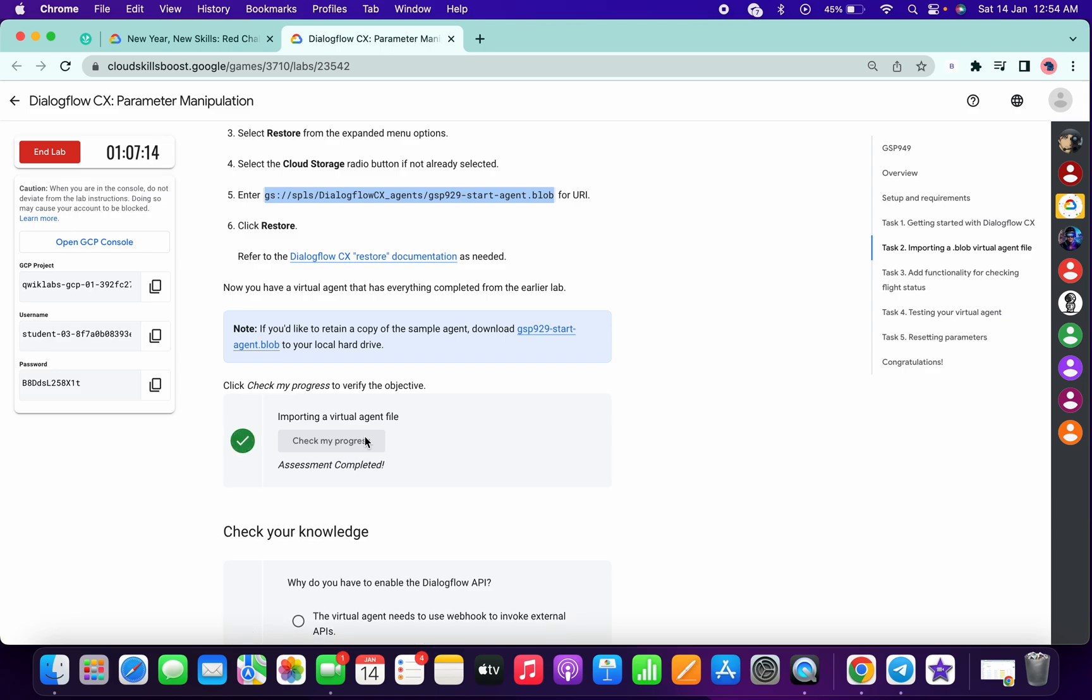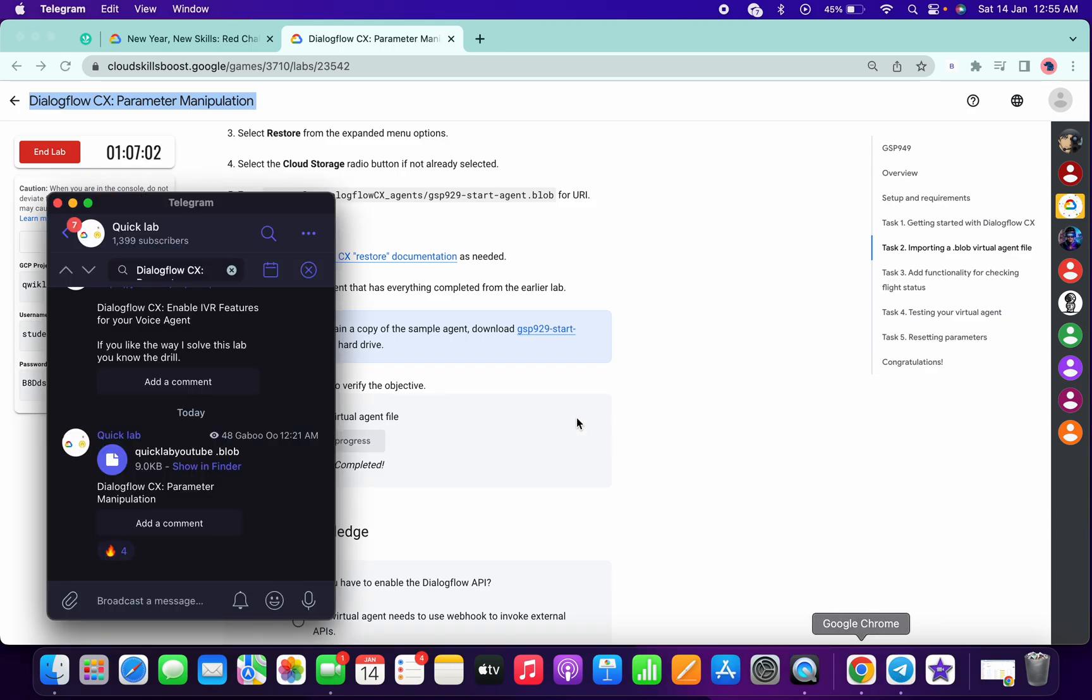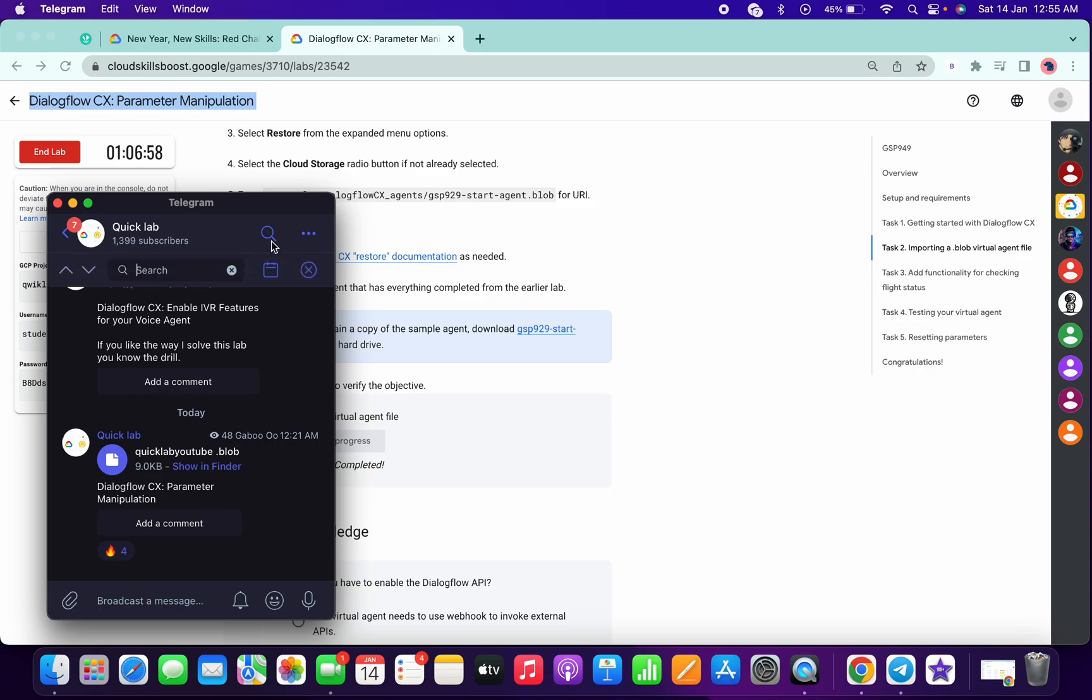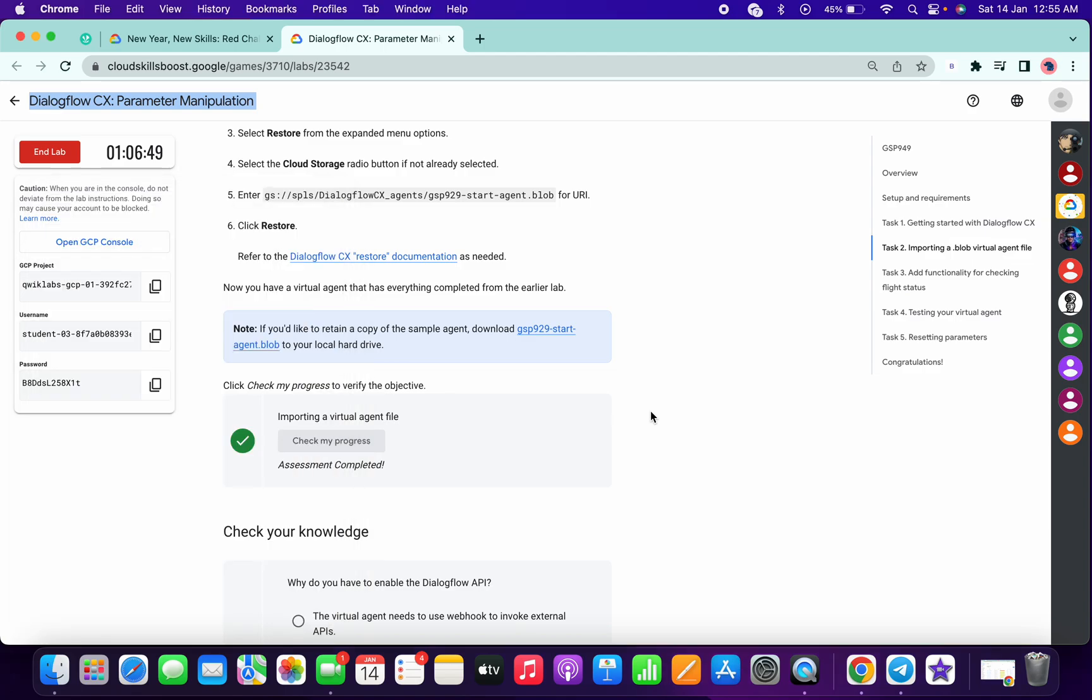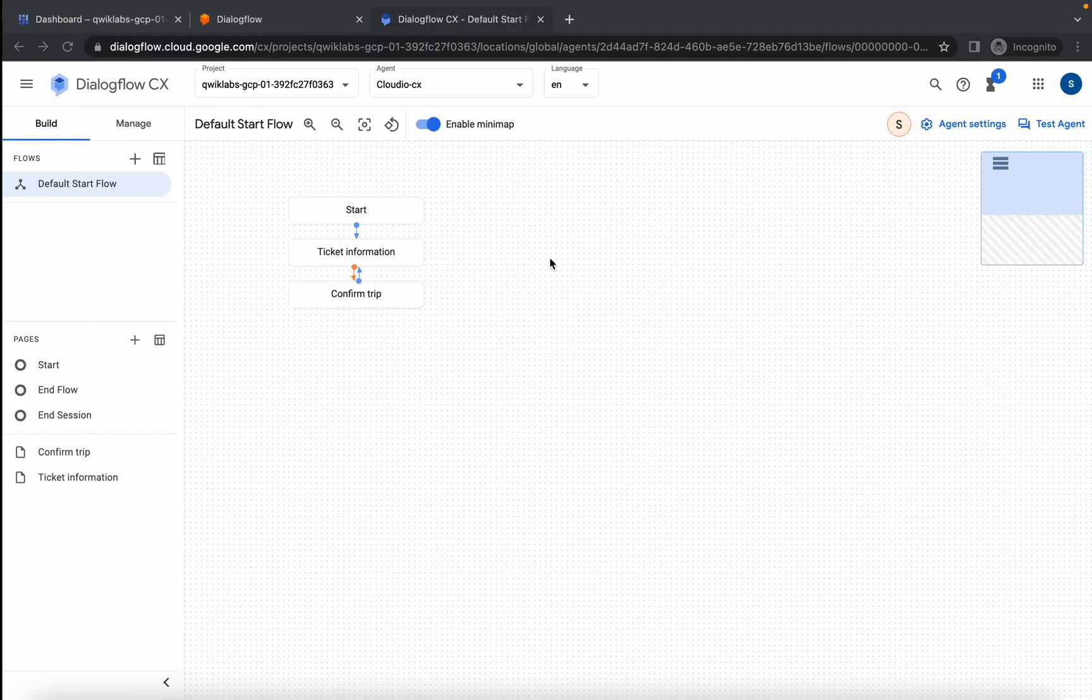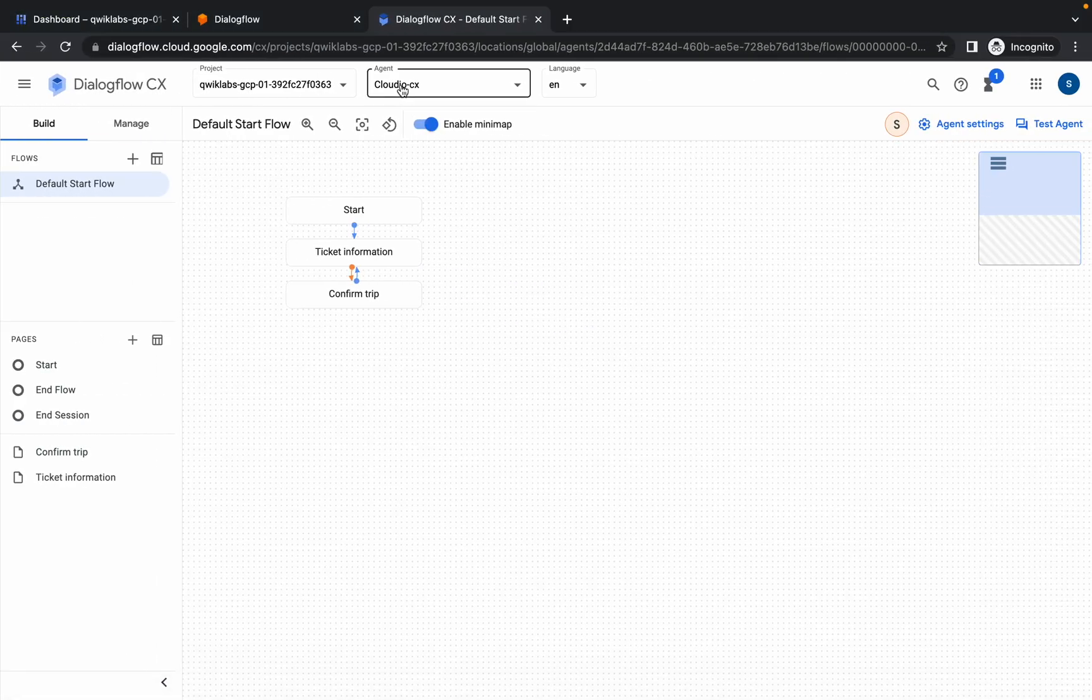Okay, done. Now guys, please pay attention. First of all, copy the name of the lab, go to my Telegram channel. The link is in the description box. What you have to do is come over there and search for the name of the lab in the search bar. There you will get quicklab youtube.plob file. Save this file to your local system and go to the agent.